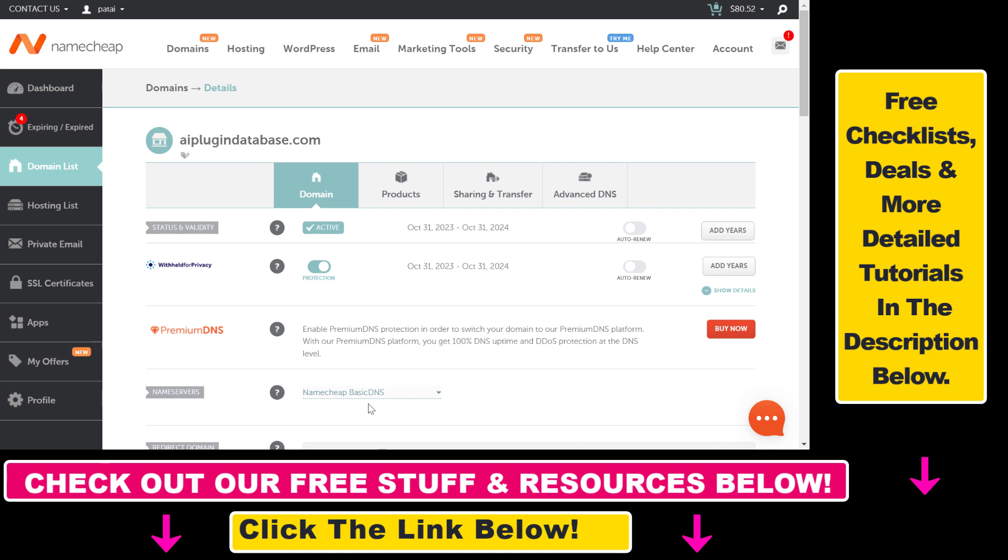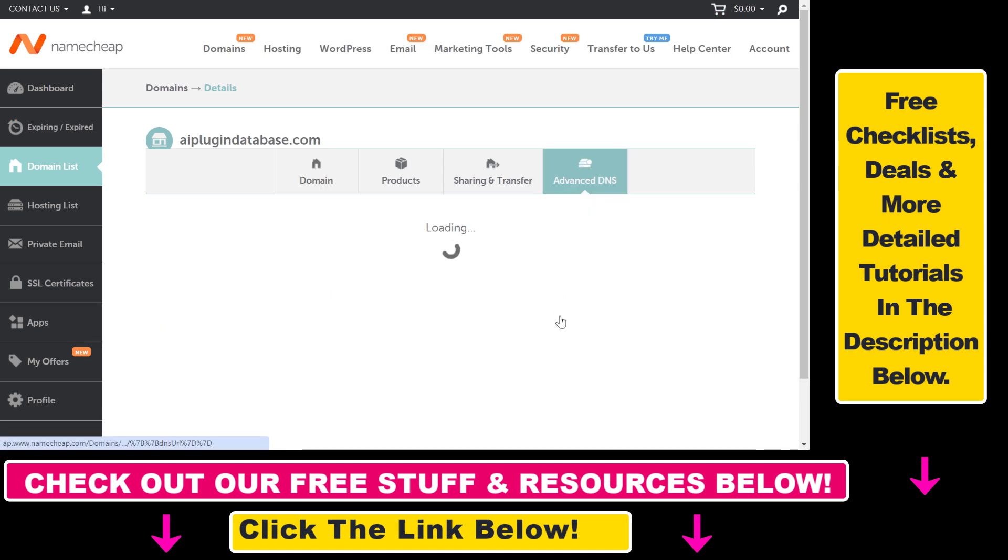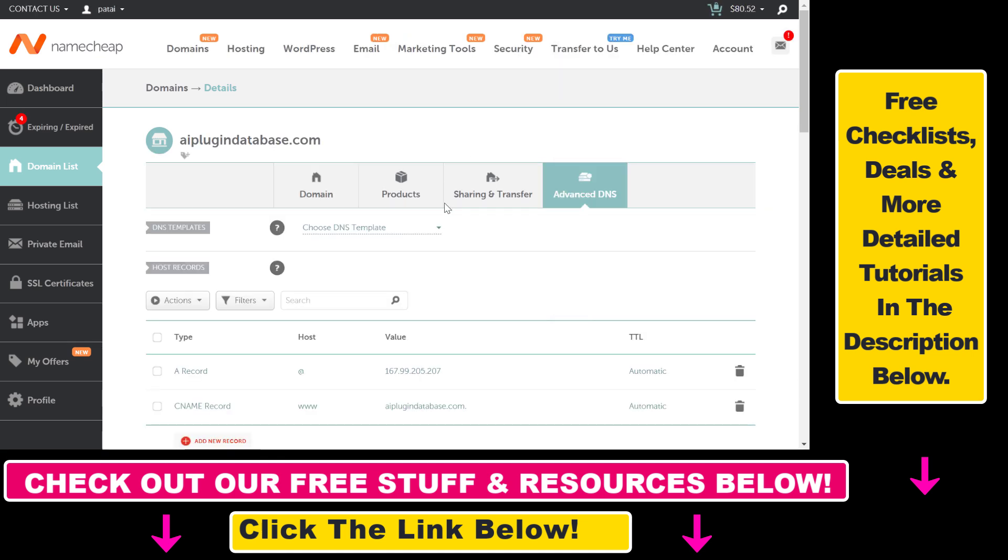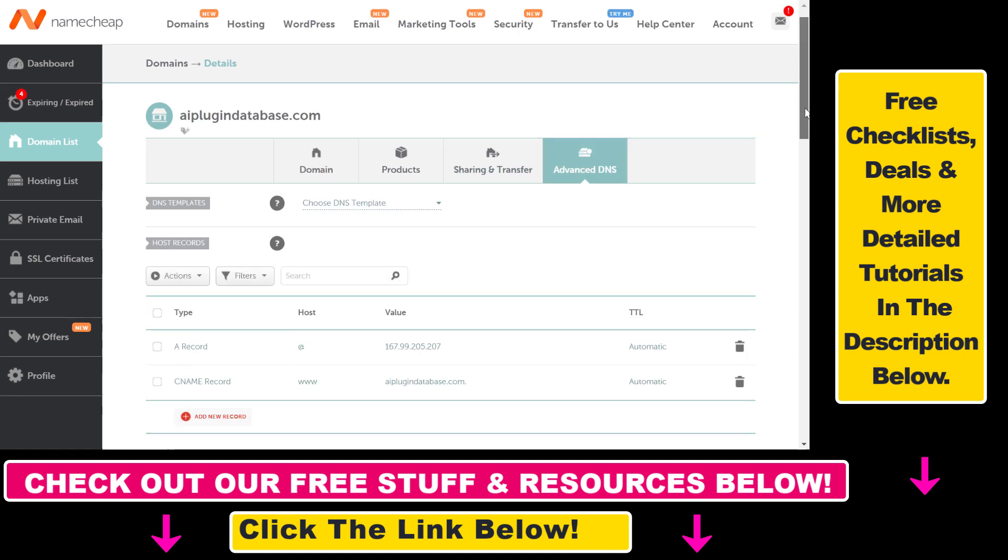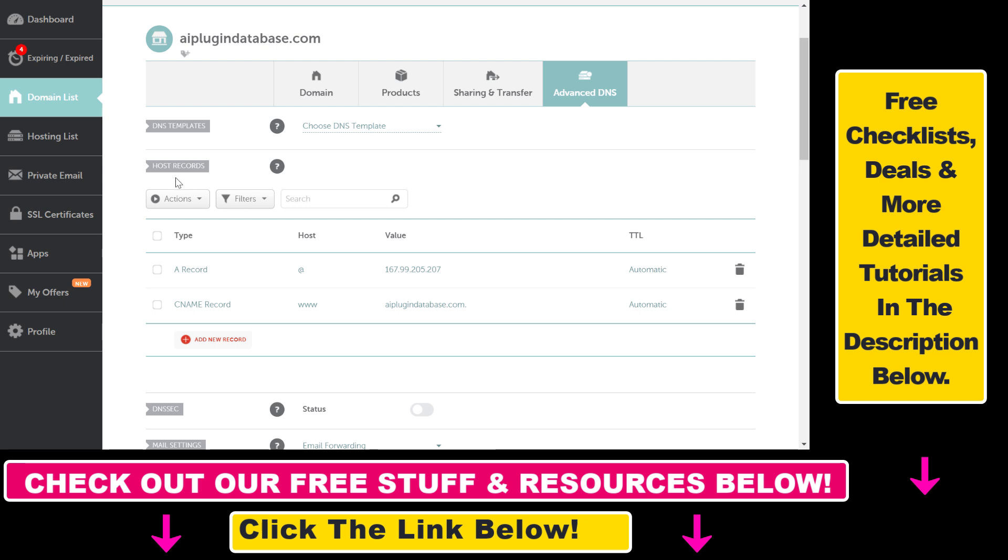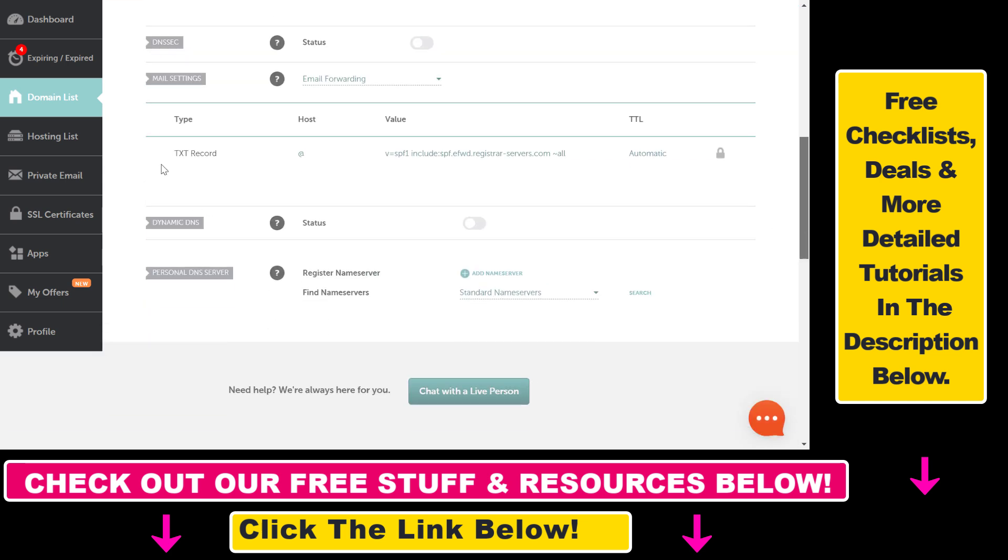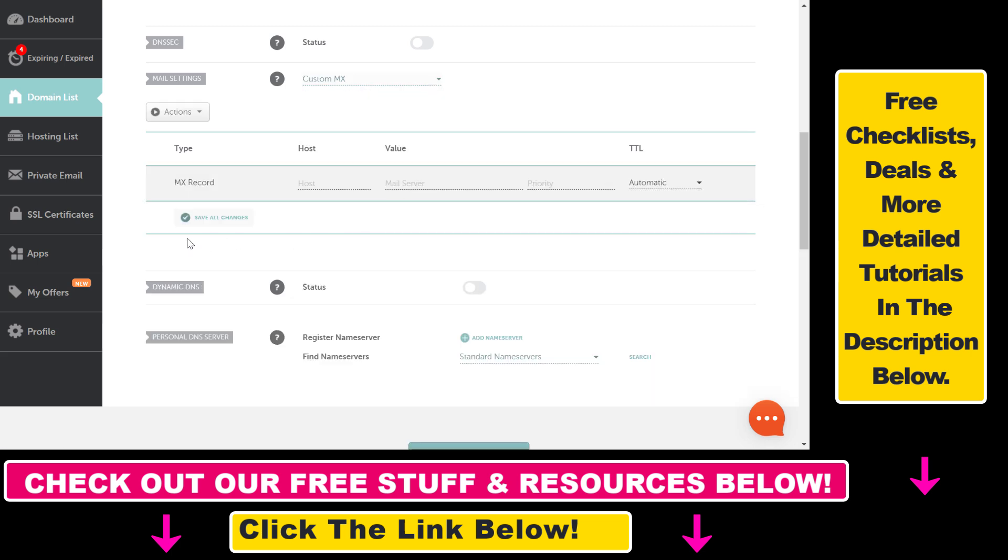If you have Namecheap Basic DNS here, you have to select Advanced DNS from this tab list. Here you're not going to be able to add the MX records under Host Records, but you have to scroll down to Mail Settings and select Custom MX.